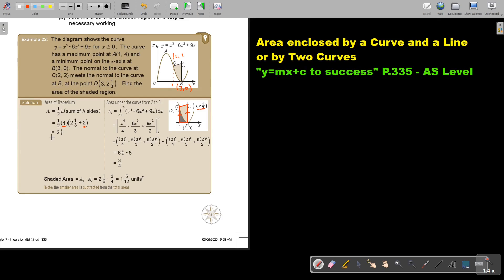The result is 2 and 1 over 6. Now I'm going to work out this gray area — the area underneath this curve from 2 to 3. I integrate, I substitute, and I get 3 quarters. Then I take the trapezium and subtract this gray part — the area underneath the curve between 2 and 3 — and I'm left with this part. That's how you do it.